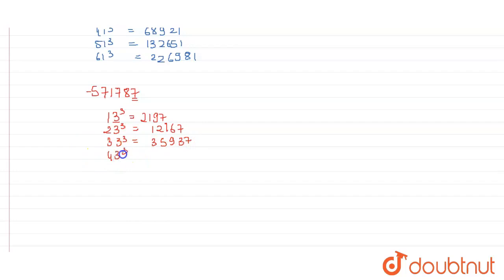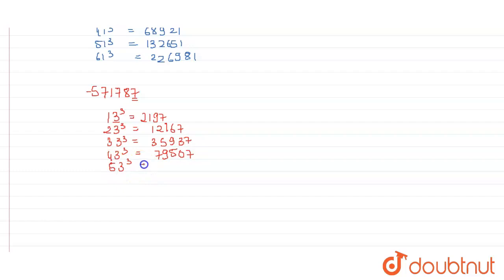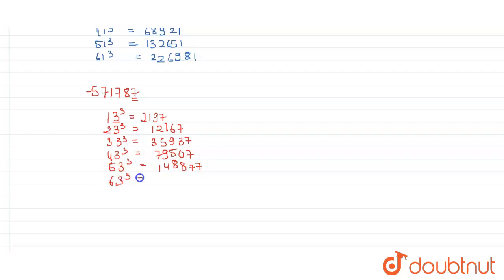Cube of 43 will be equal to 79507. And cube of 53 is equal to 148877. Cube of 63 will be equal to 250047.